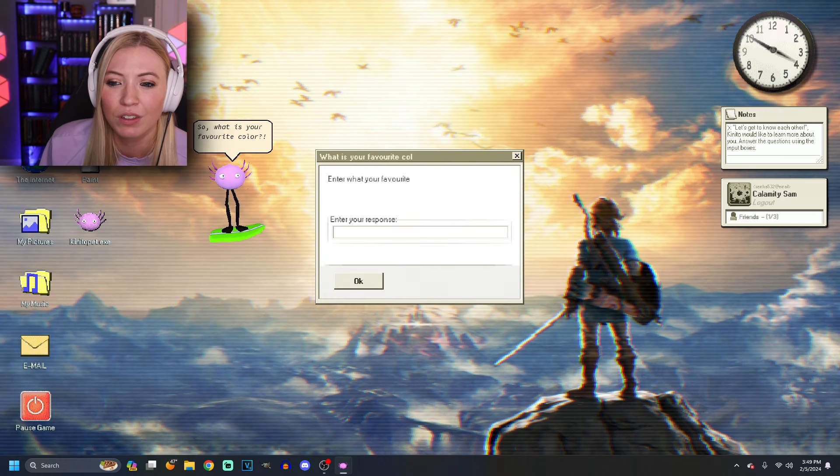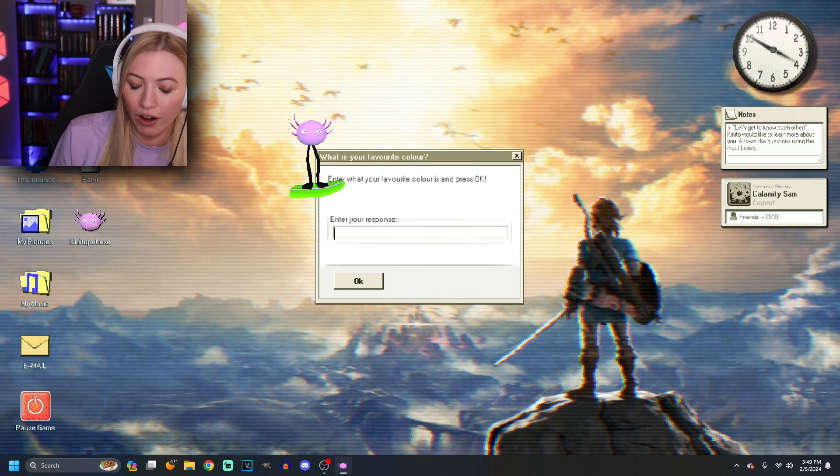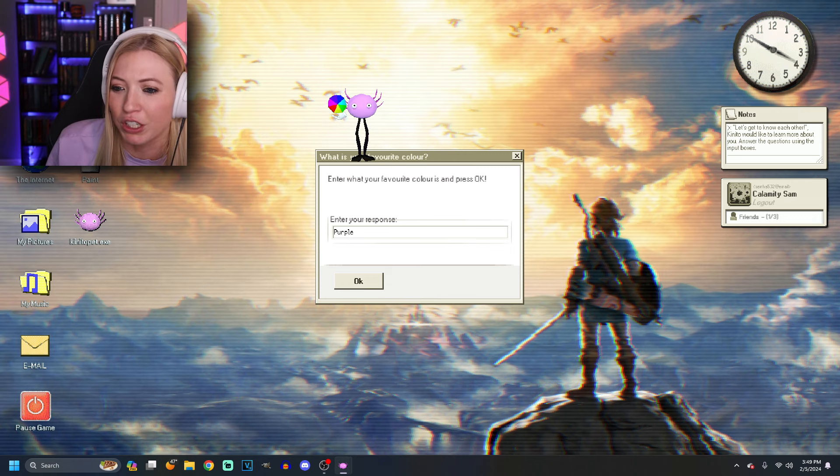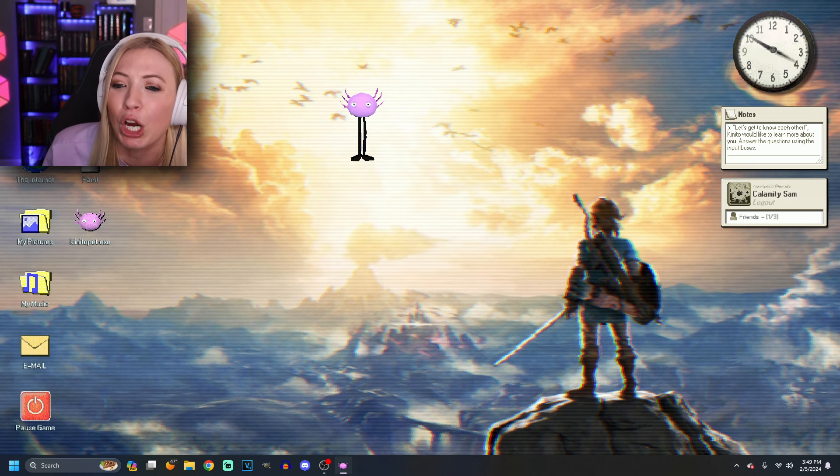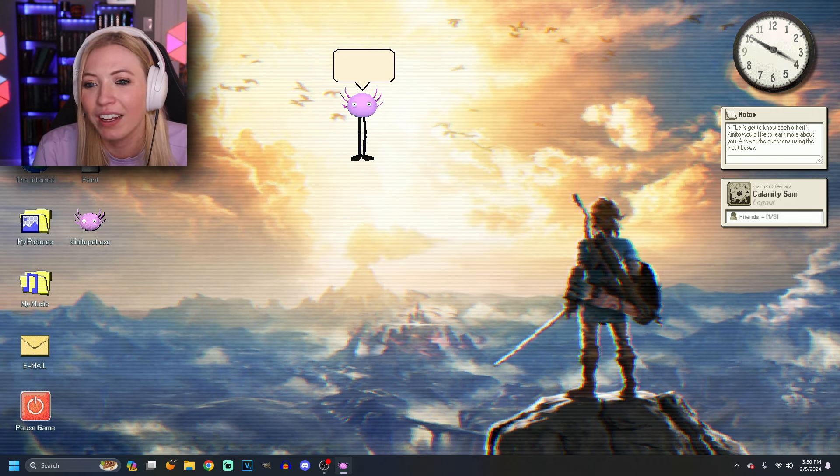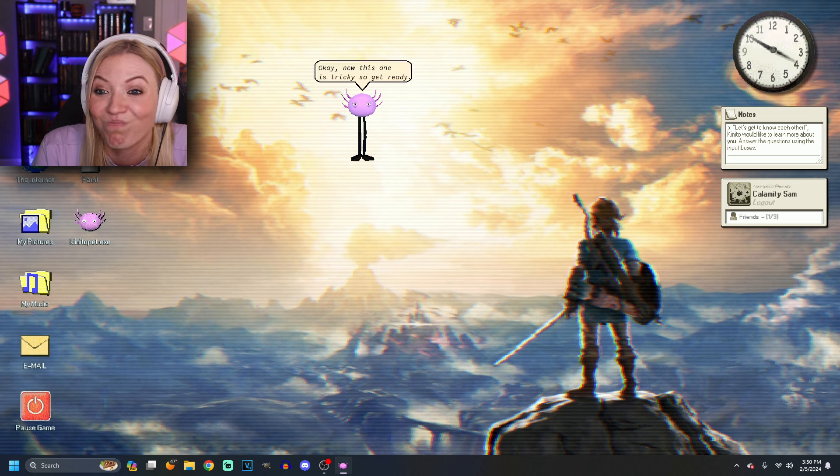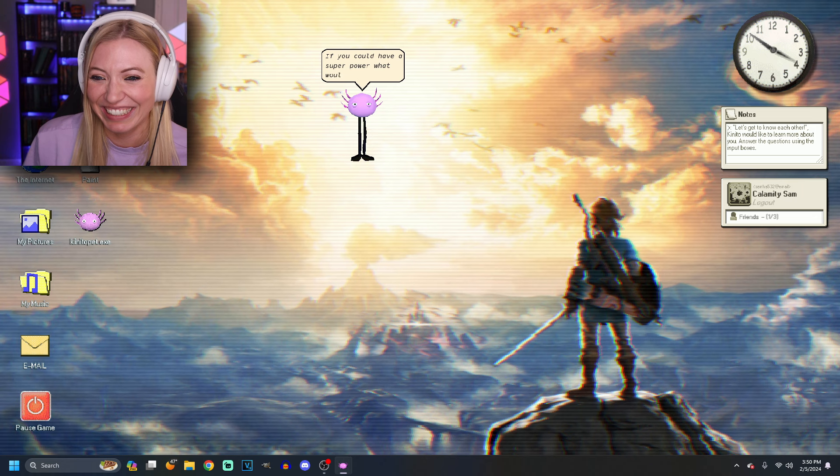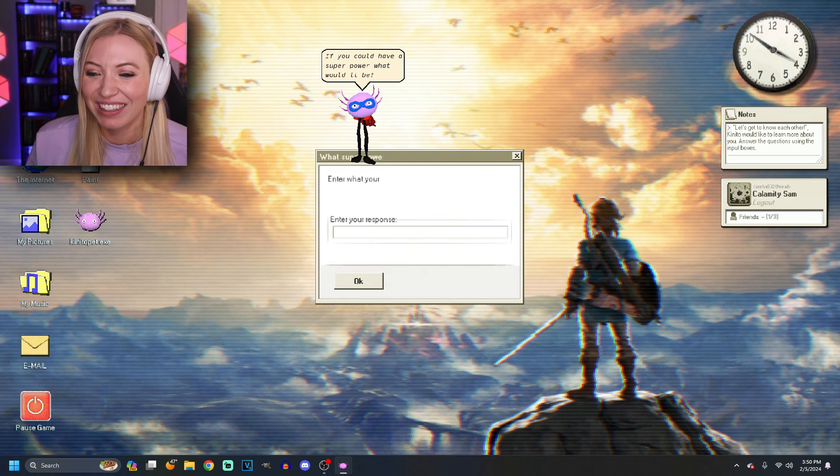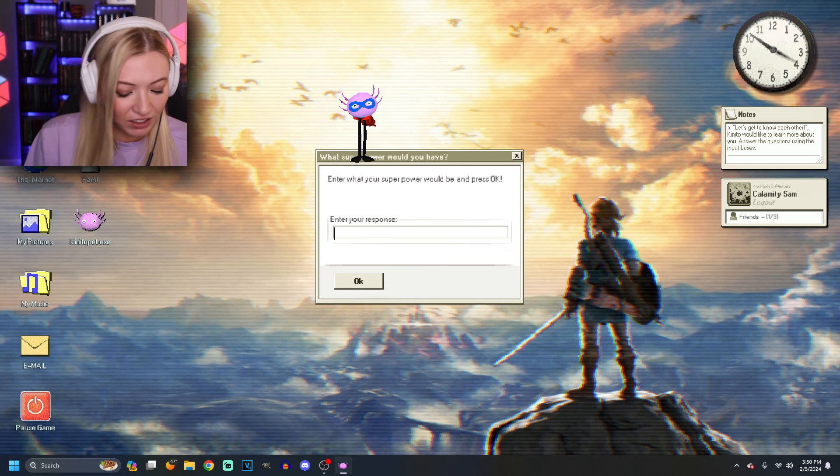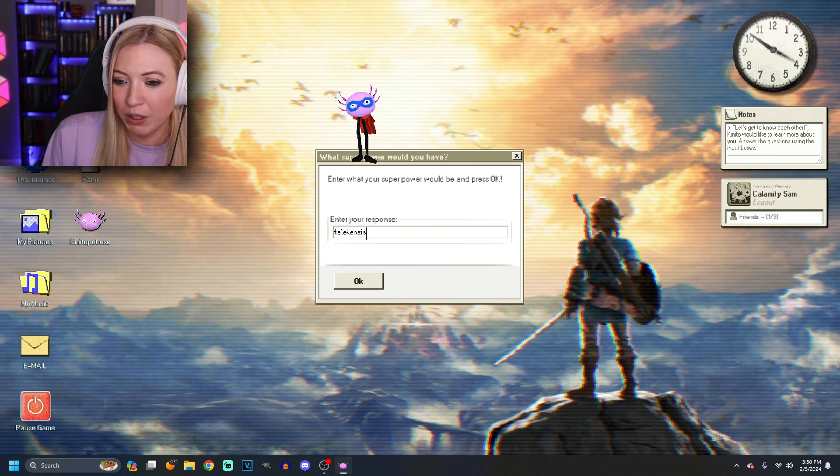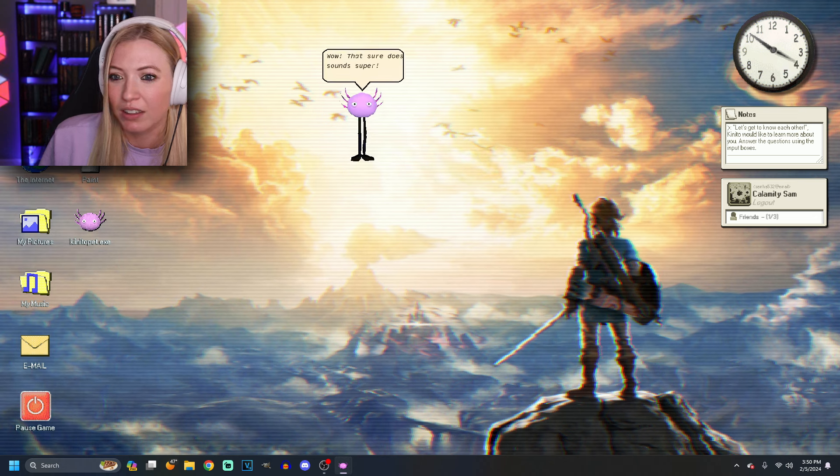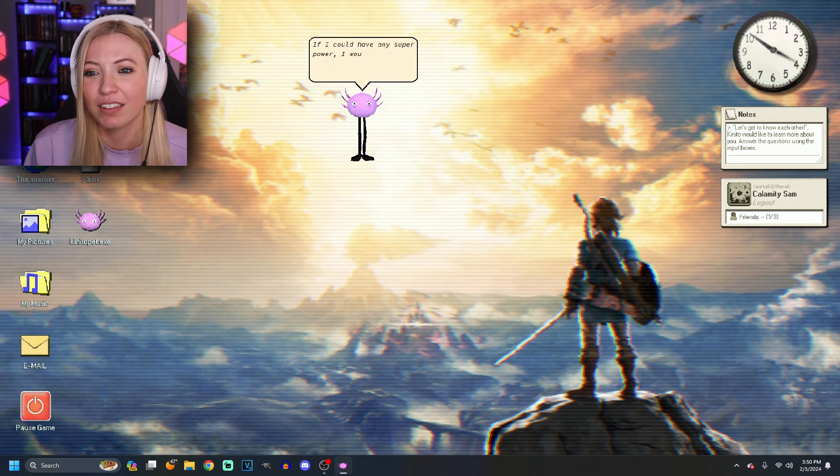What is your favorite color? Favorite color? You're British. You British people with your extra yous. It's purple. Hey, you're kind of purple. That's a lovely color. Yeah, it is. Okay. Now this one is tricky. So, get ready. If you could have any superpower, what would it be? I thought you were going to say something really scary. I'll do telekinesis. I'd love to be able to move things with my mind. Wow. That sure does sound super. It does.